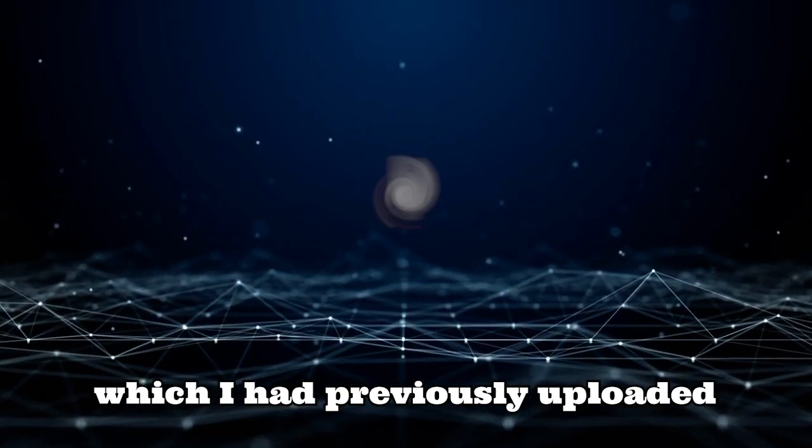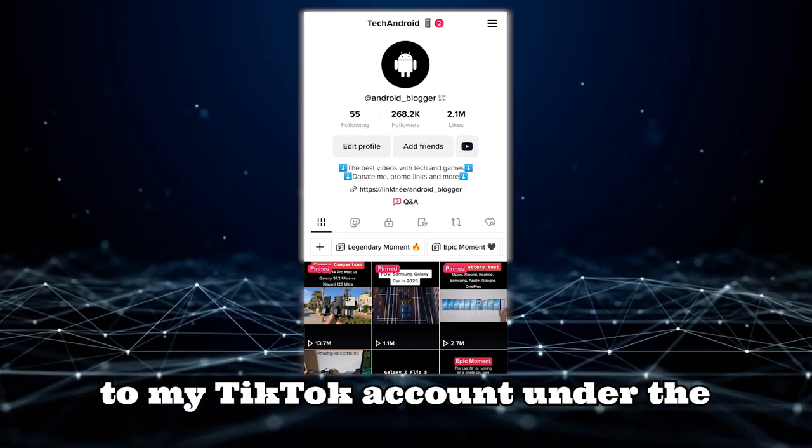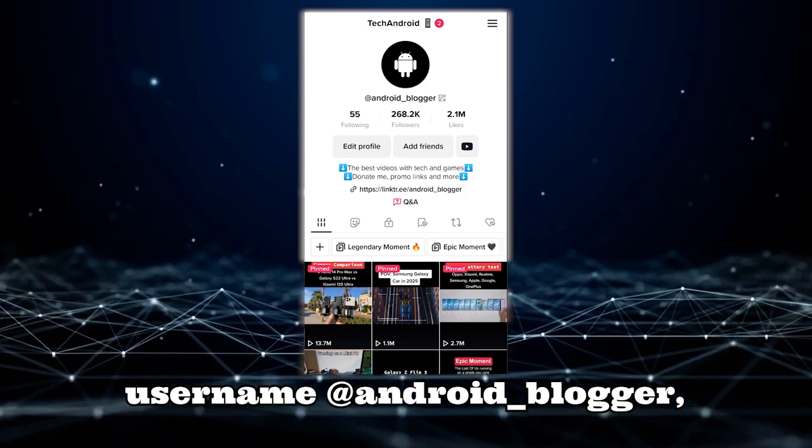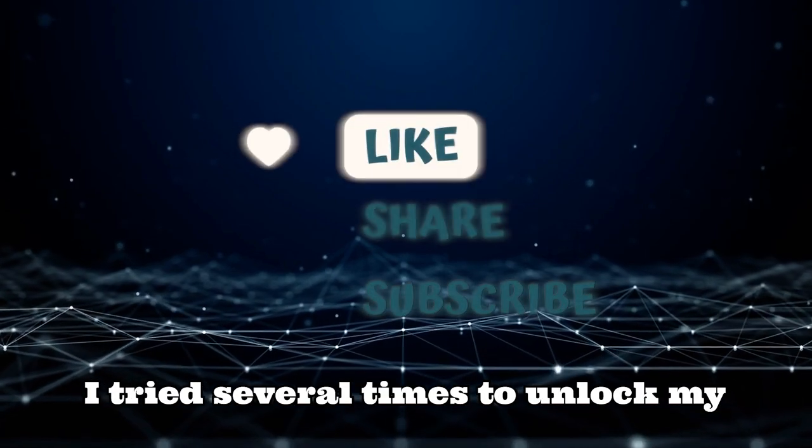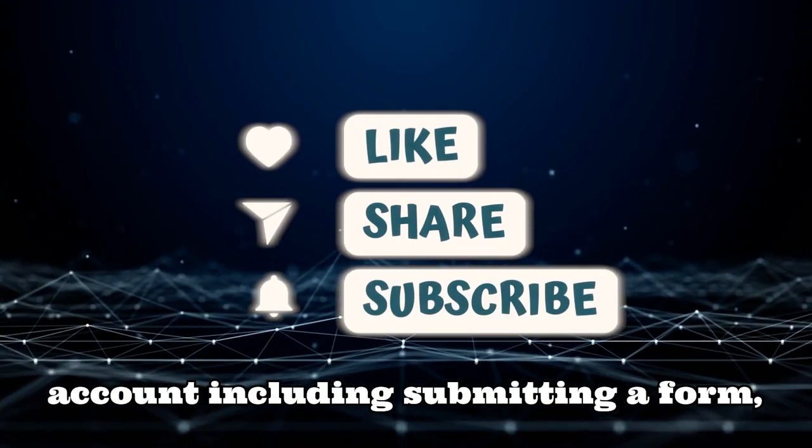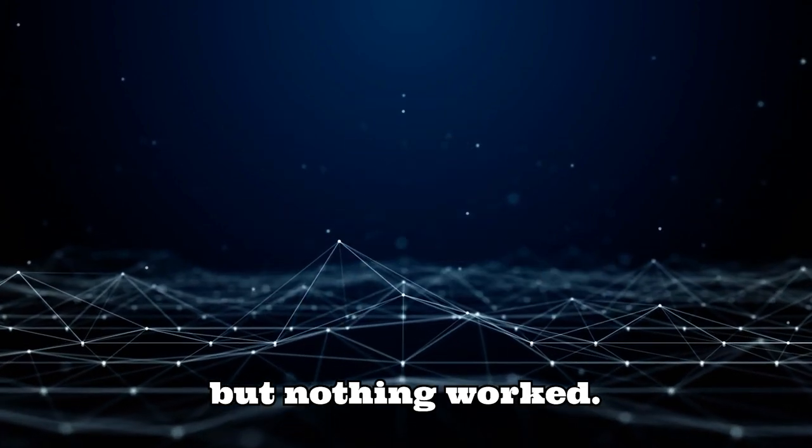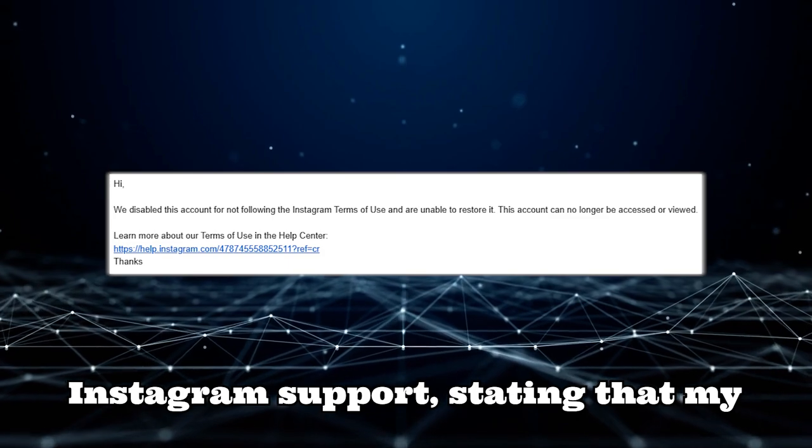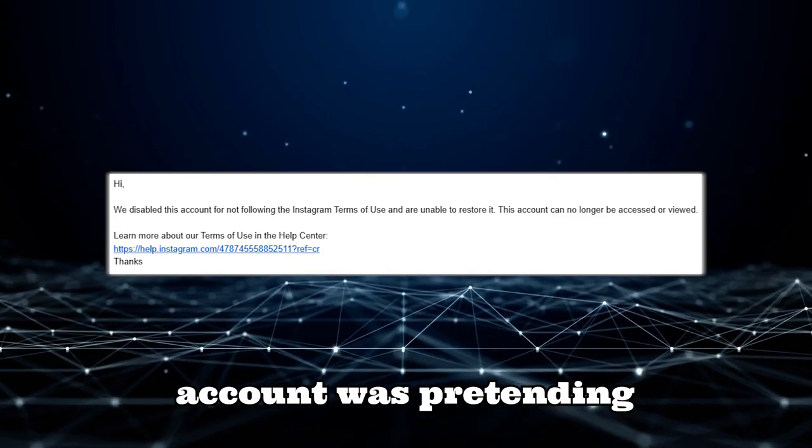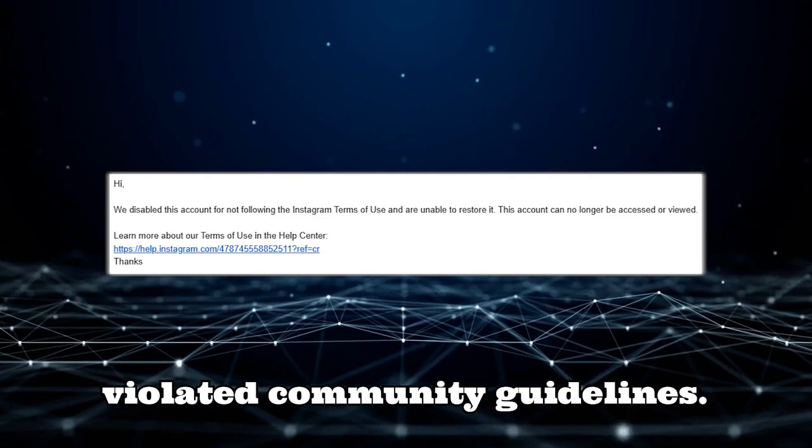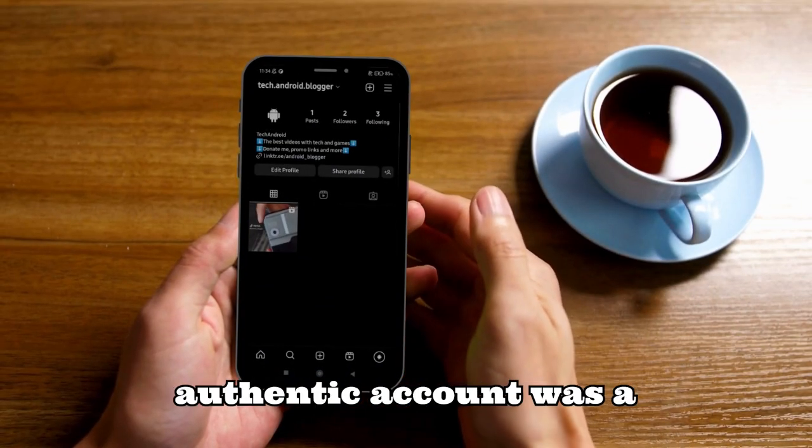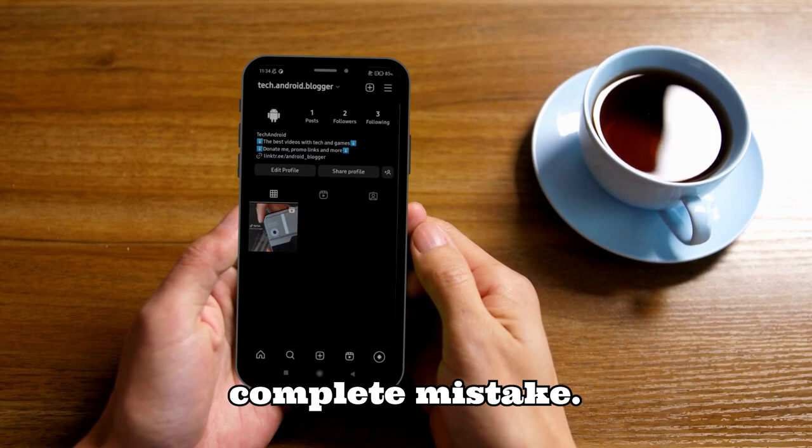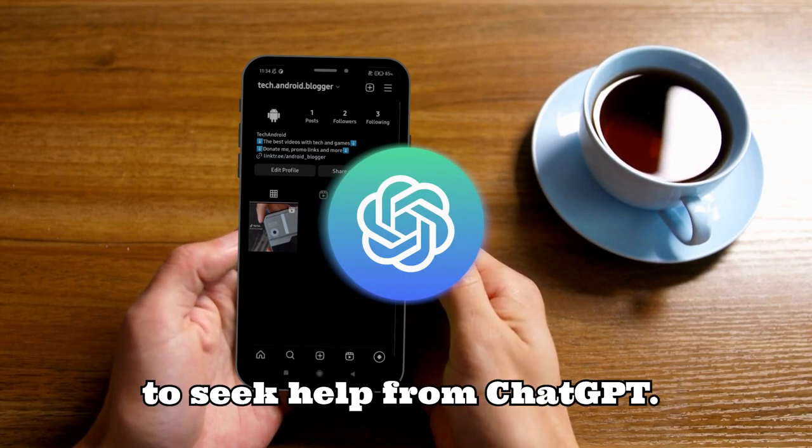After sharing this video, which I had previously uploaded to my TikTok account under the username @android_blogger, I was blocked on Instagram. I tried several times to unlock my account, including submitting a form, but nothing worked. I received negative responses from Instagram support, stating that my account was pretending to be someone else and violated community guidelines. The obvious banning of my authentic account was a complete mistake. That's when I decided to seek help from ChatGPT.